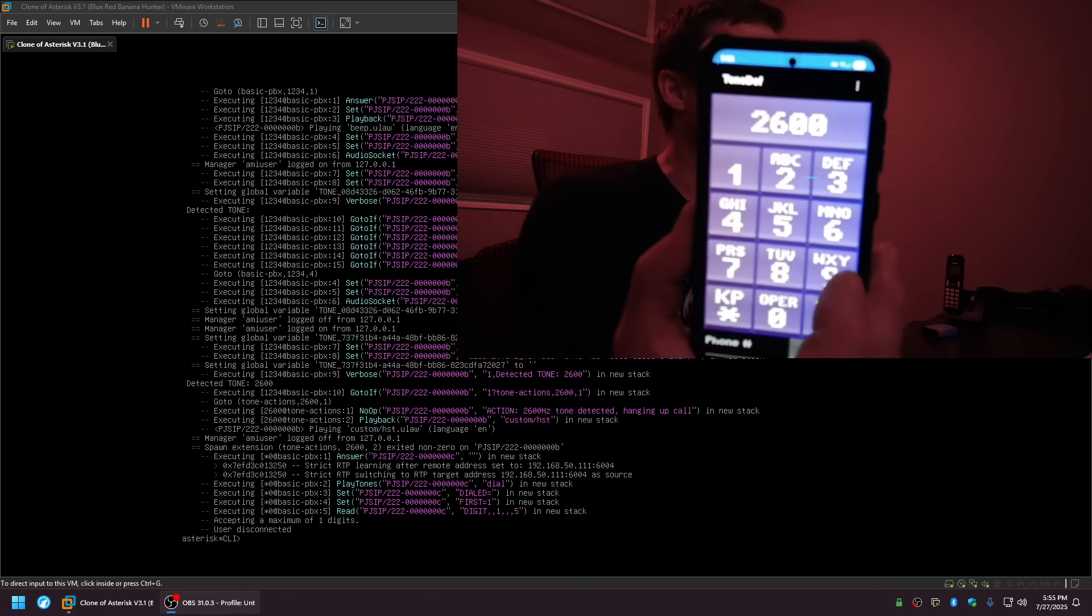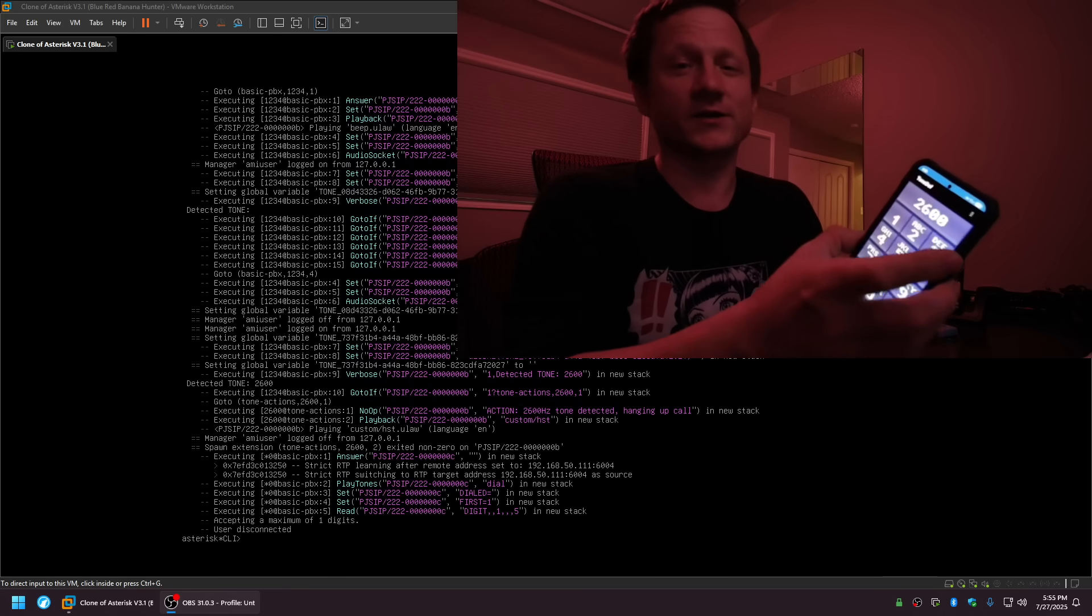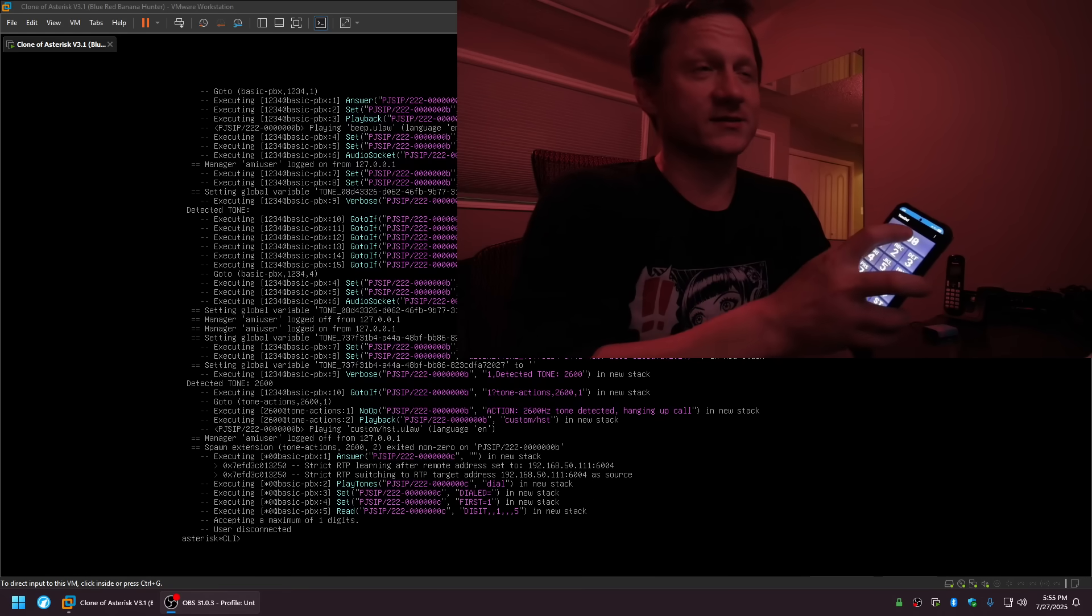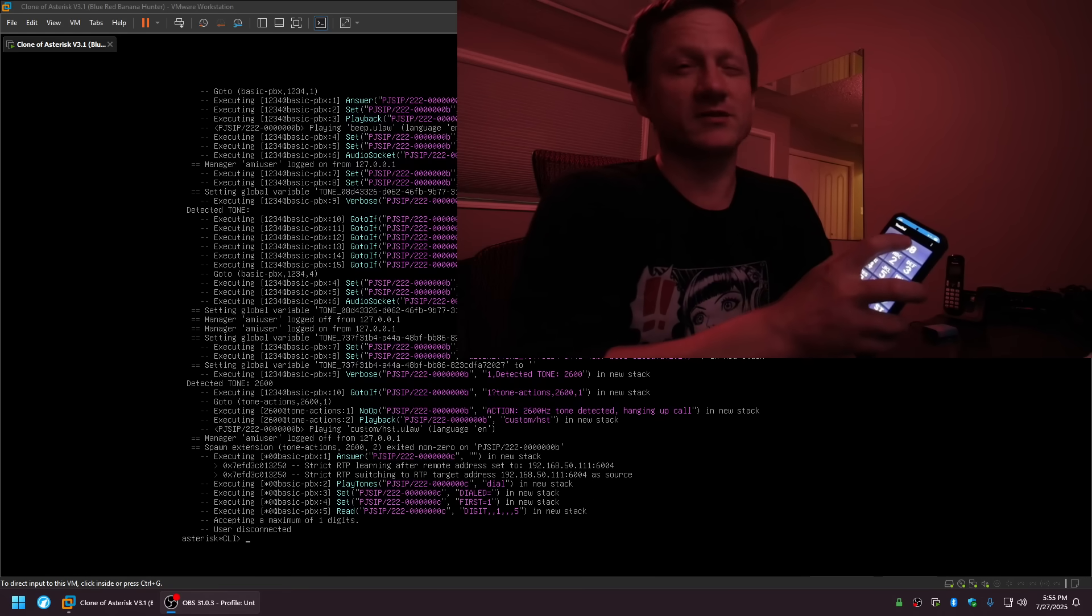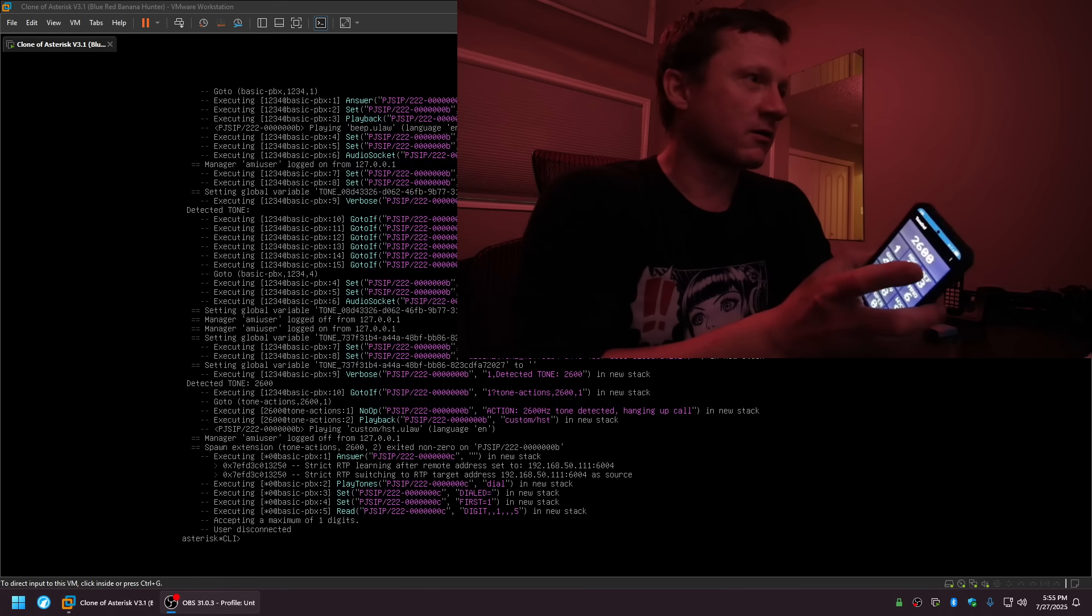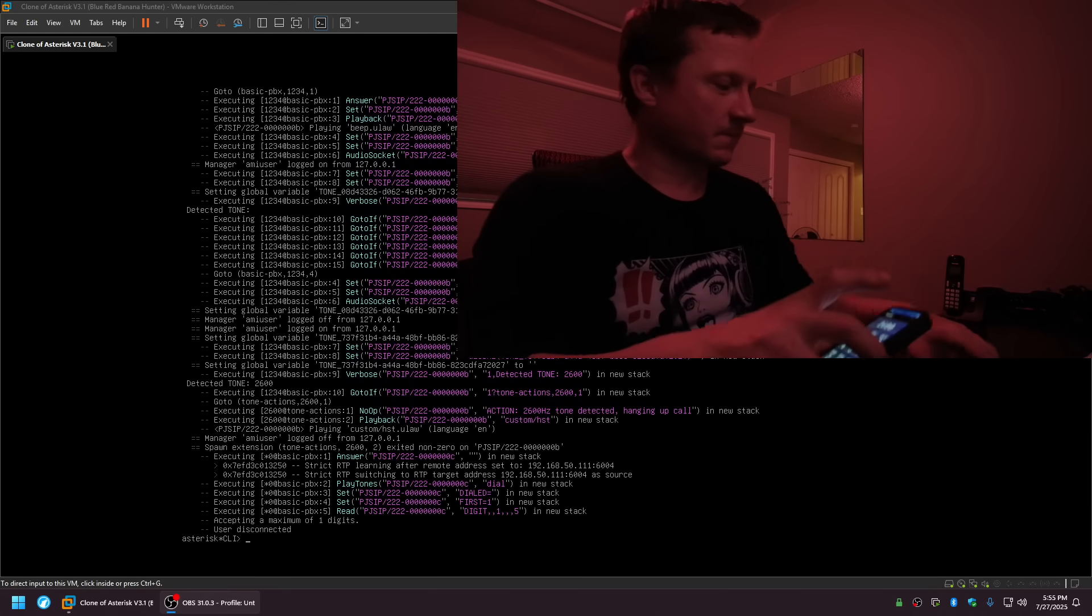You could play this 2600 Hertz tone, which sounds like this. Hopefully this doesn't hurt your ears, fair warning. So that's 2600 Hertz.